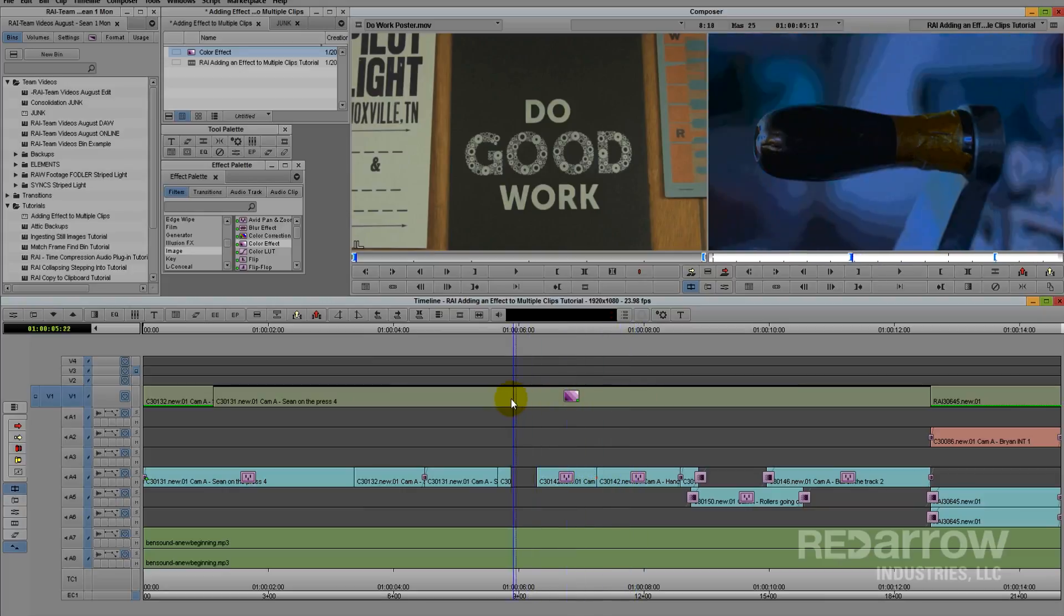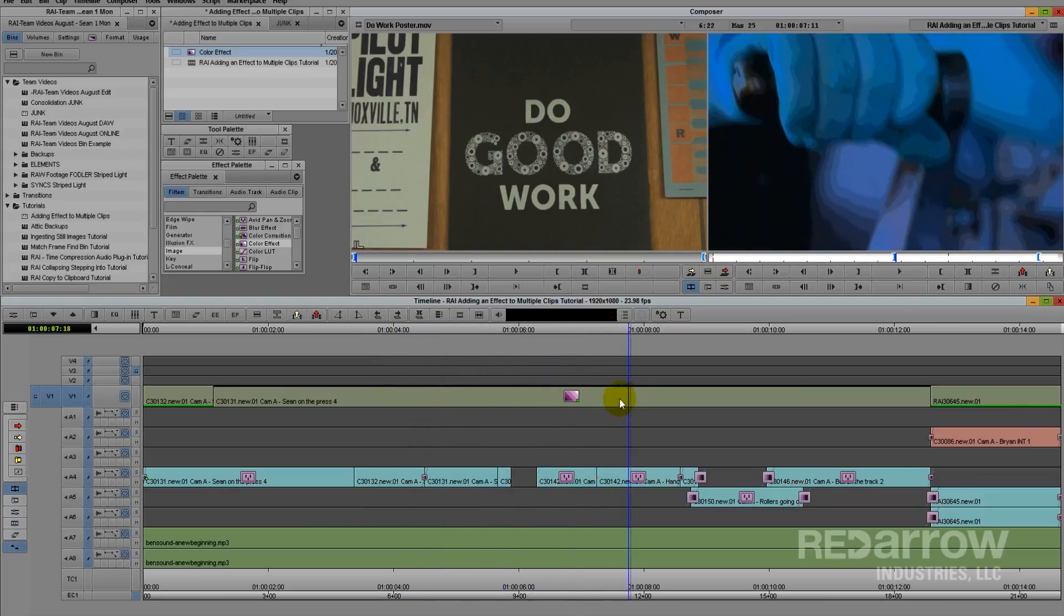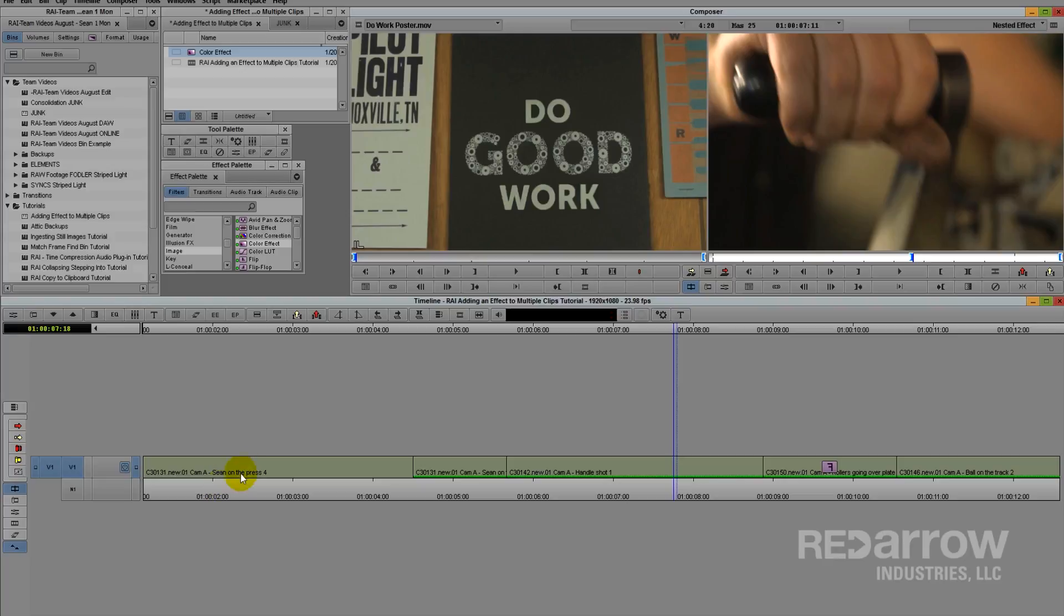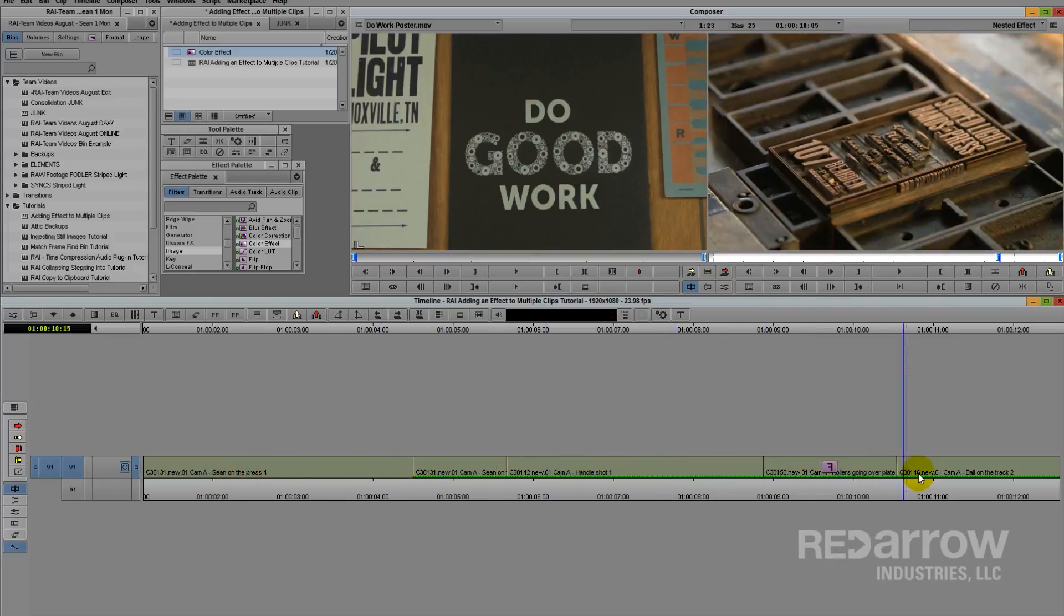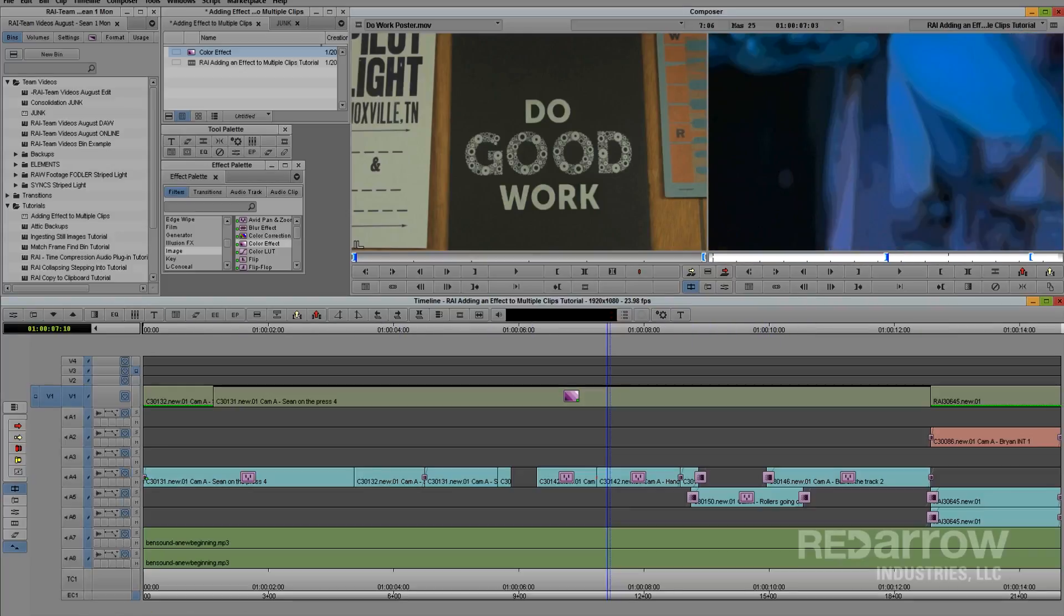If you need to make any changes to the shots under the nest, you can go down here to the step in button and make your change there. And there you go! A quick way to add an effect to multiple clips at one time.